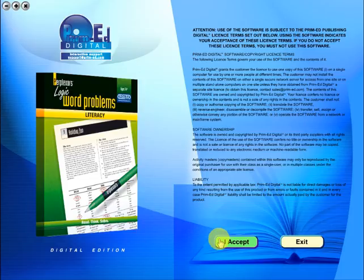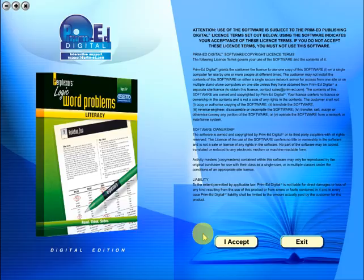When you purchase an eBook, the file can be downloaded onto your computer or the school server. Once stored and saved, you may use the resource time and time again, and it is the perfect resource to use on any interactive whiteboards in your school.